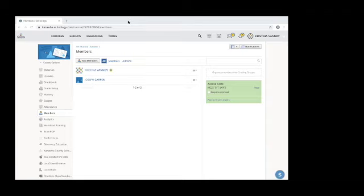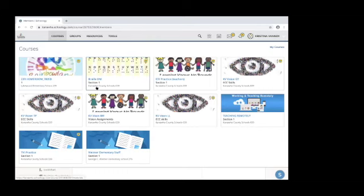Another question: 'What about confidentiality? Can everyone see student initials on course names?' With courses, when you're logged in, this is your personal view — nobody else can see your courses. That's why I use initials like 'Braille DM' or 'KV Vision' rather than full names. Nobody else can go into that course unless I give them access.